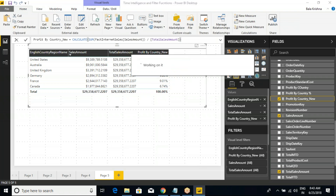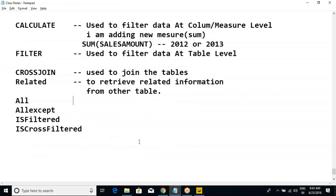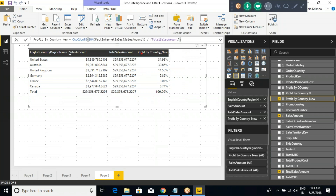Anyone has any questions till now? This ALL function you can use wherever you want — not only for this. In 90% of cases it will help you derive percentages, which are very, very important. It doesn't matter — last year vs this year percentage, last quarter vs this quarter.